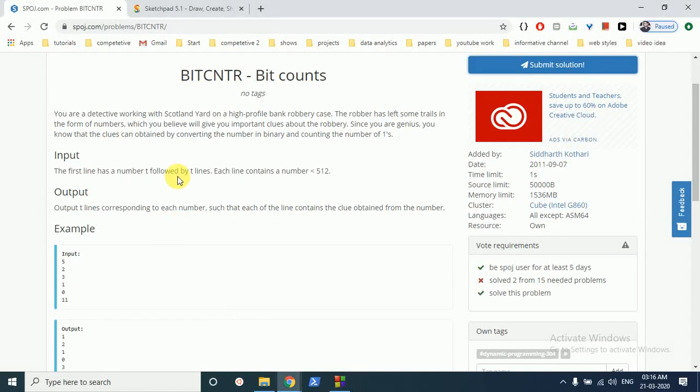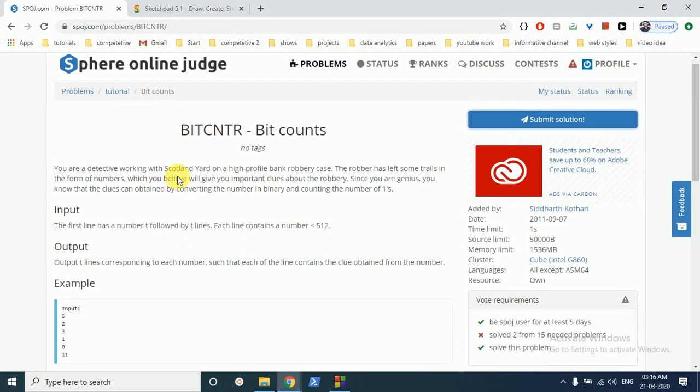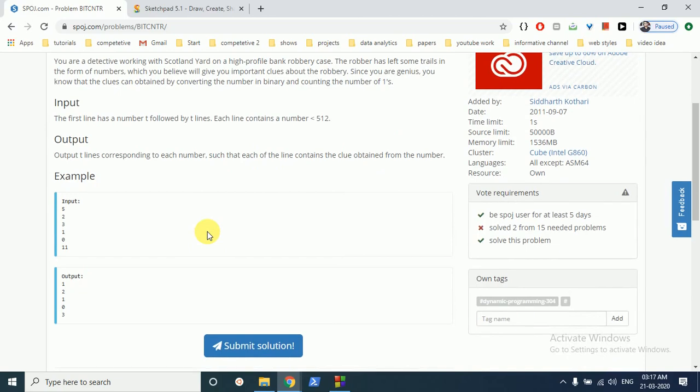Hello friends, today we can discuss this question from SPOJ named Bit Count. It's the same question where you have to count the number of set bits in any number. There are T test cases and you have to find the number of set bits in the binary representation of this number.